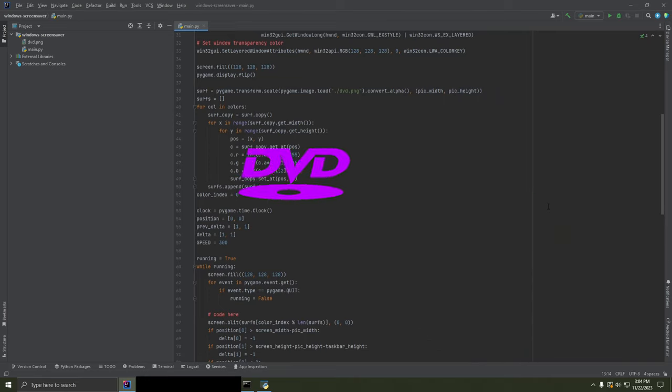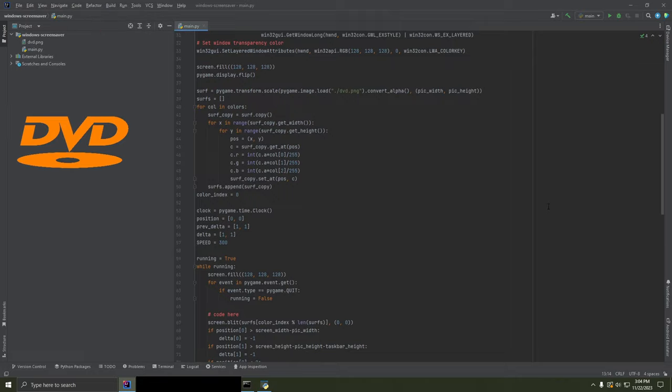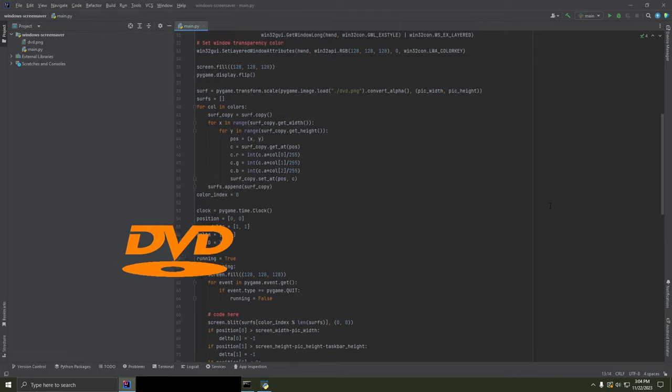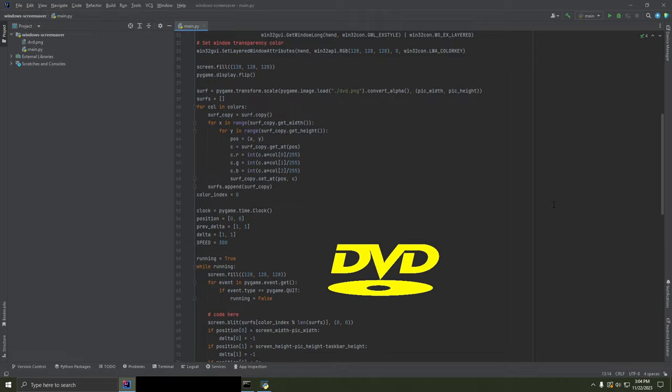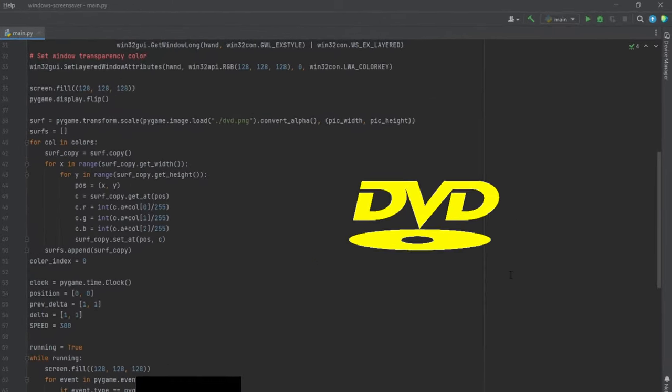Yeah, again, source code is in the description. You'll need Python installed, probably. That's it.